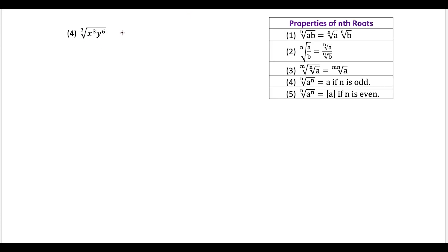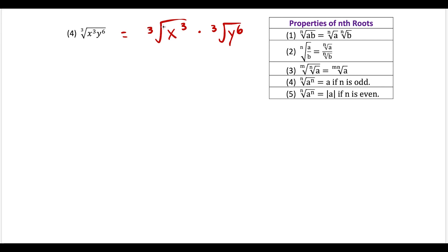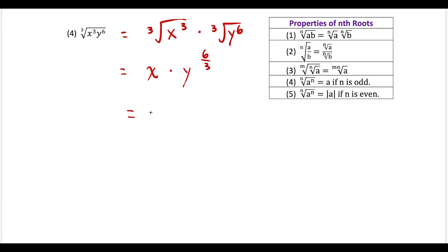For the fourth question, we split this into two radicals: the cube root of x to the third times the cube root of y to the sixth power. The cube root of x to the third falls under the fourth situation — when we take the odd root of a variable raised to an odd power, we just get that variable with no absolute value required. So this works out to x times y to the 6 over 3, which simplifies to y squared, giving us a final answer of x·y squared.